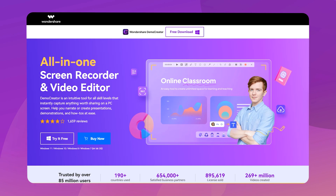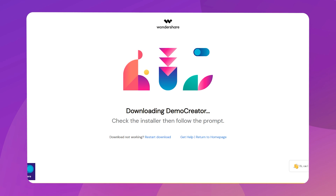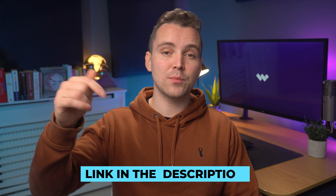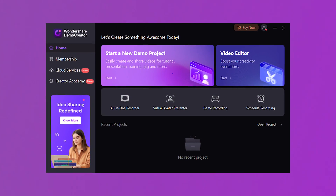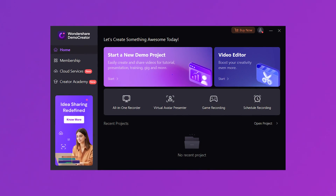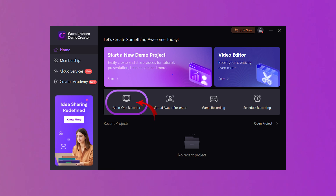First of all, Demo Creator should be installed on your computer. You can use the link given in the description to download and install the latest version of Demo Creator. After installation, launch Demo Creator and select All-in-One Recorder to set up the environment for recording two screens. After choosing All-in-One Recorder, you need to set up the screen capture region for dual monitor.